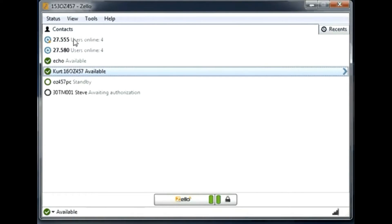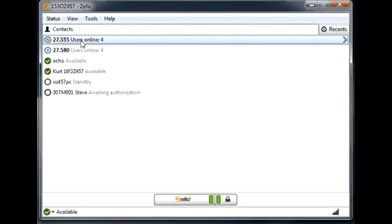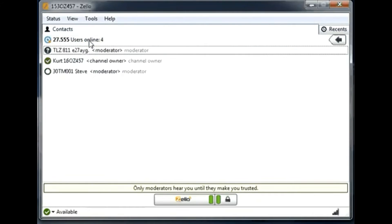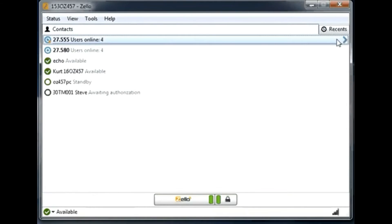Let me explain the channels. If you go to a channel, you can see who is in the channel. In this case, there are only three users in this particular channel at the moment. I can go back to the main screen by pushing the back arrow.